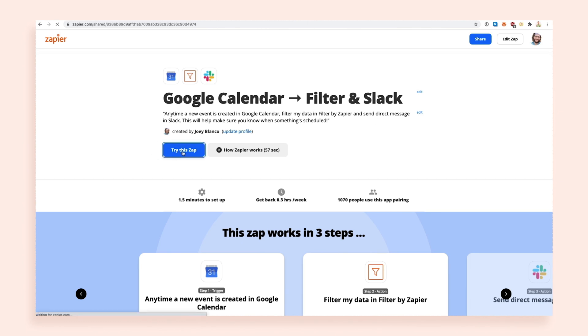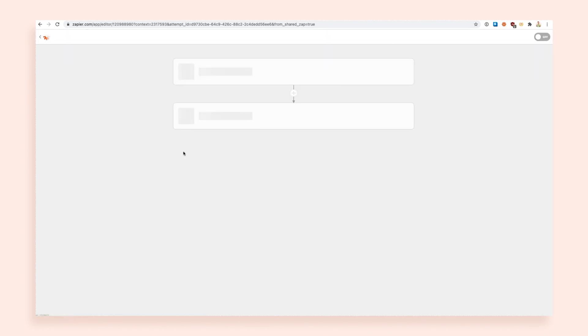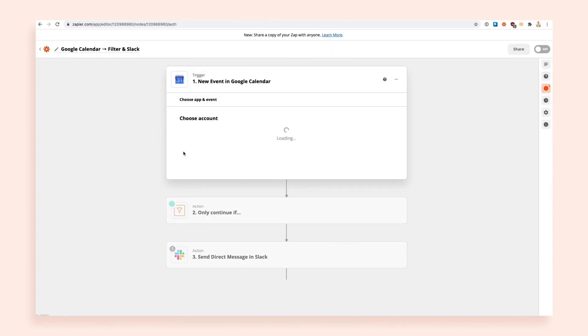Using a shared Zapp is easy too. Just open the shared link — it will take you to a landing page that explains what the Zapp does, how it works, and what kind of problems it can solve.